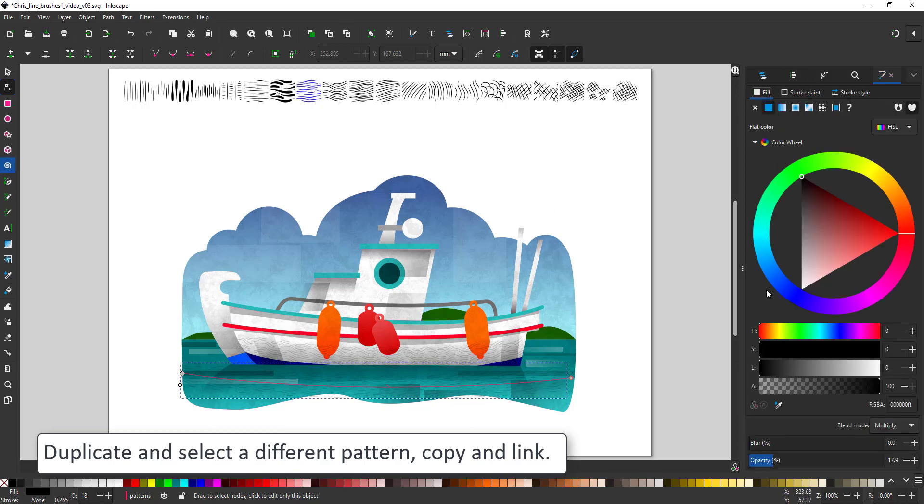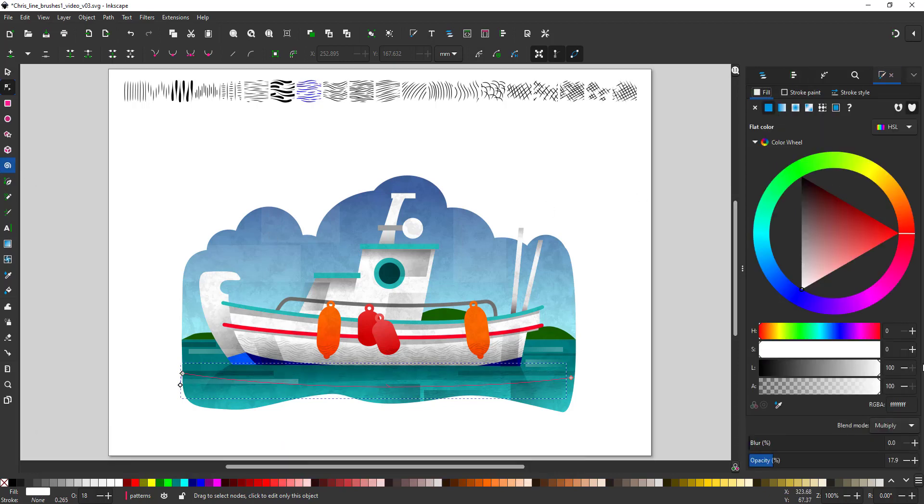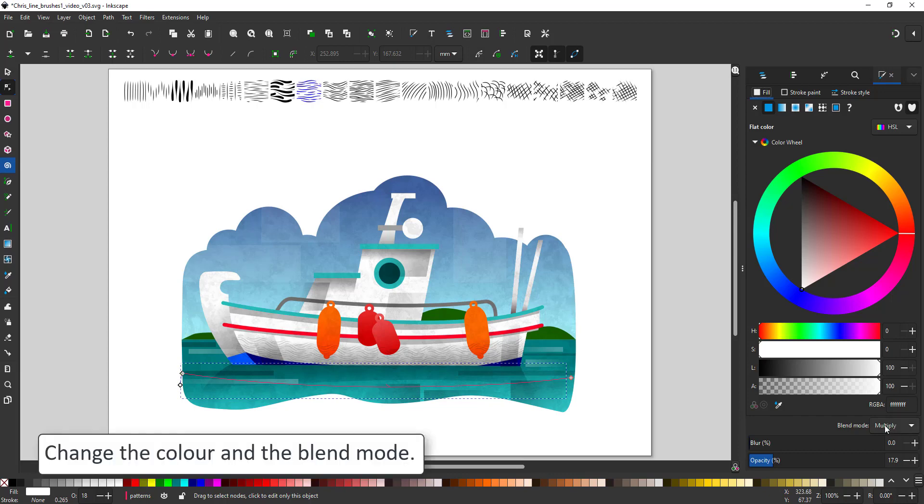This means I got to alter the blend mode as well because a white shape and a multiply won't show anything.